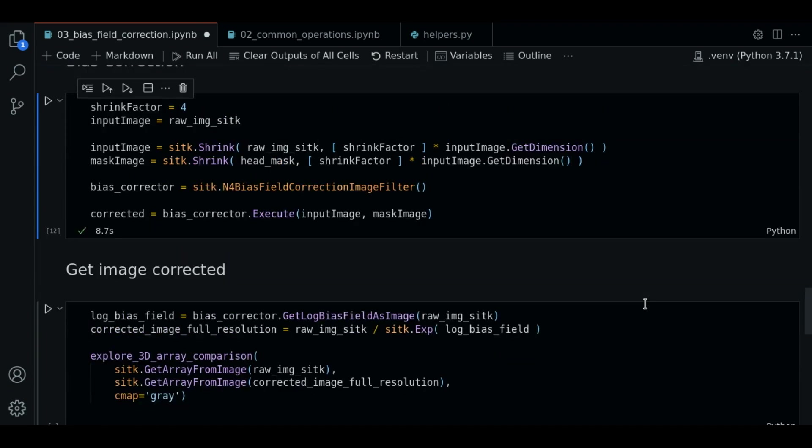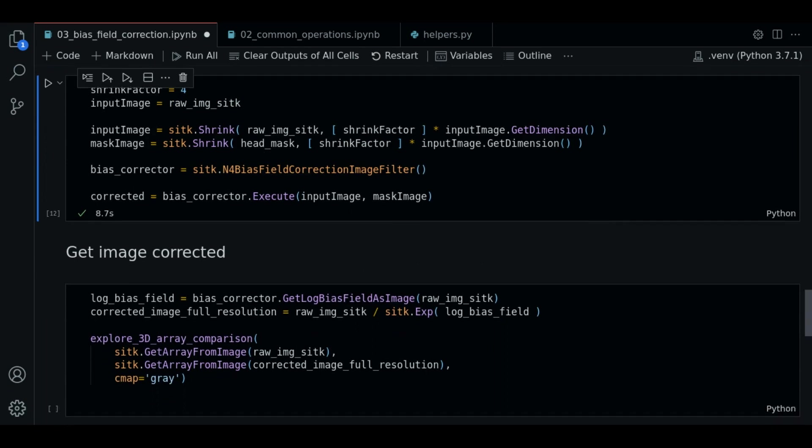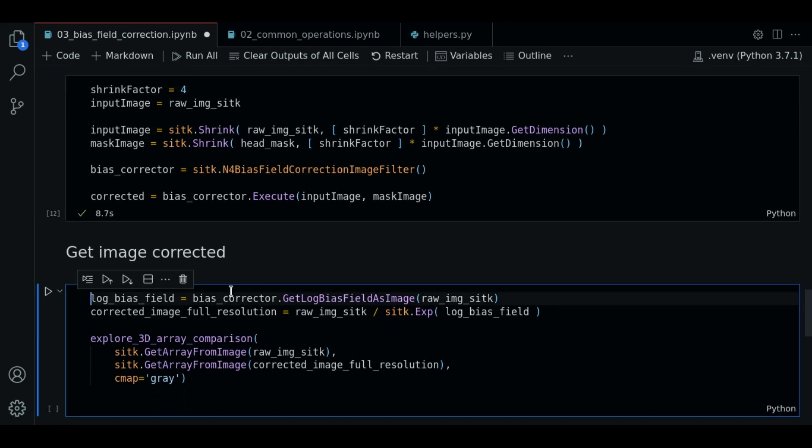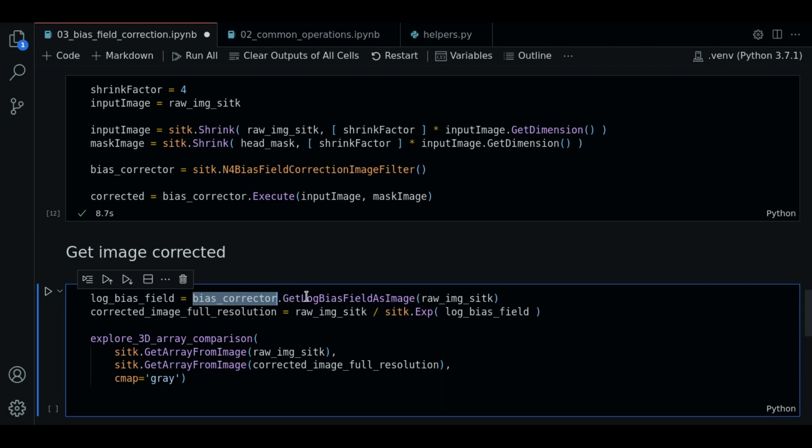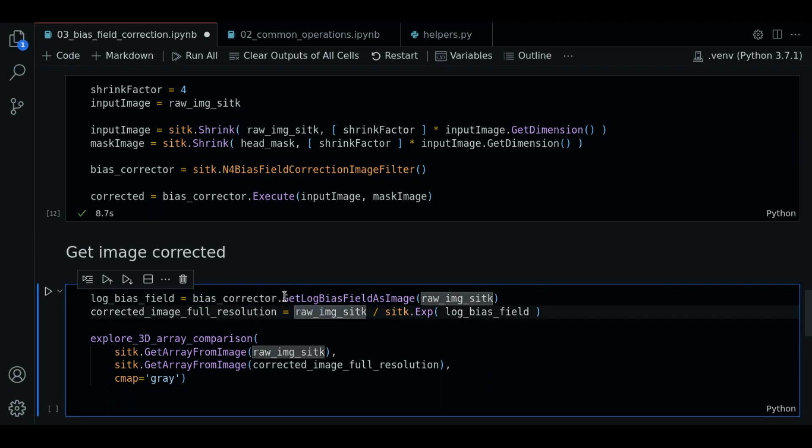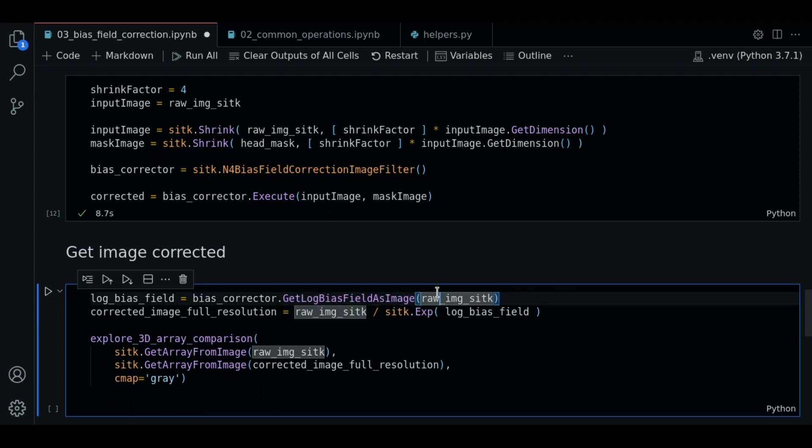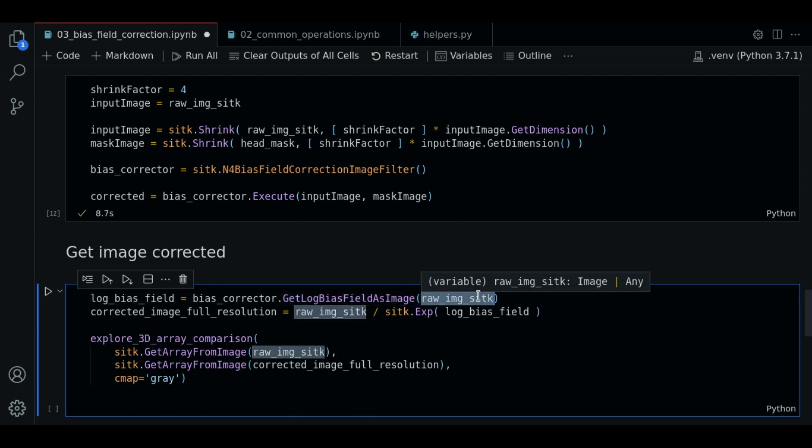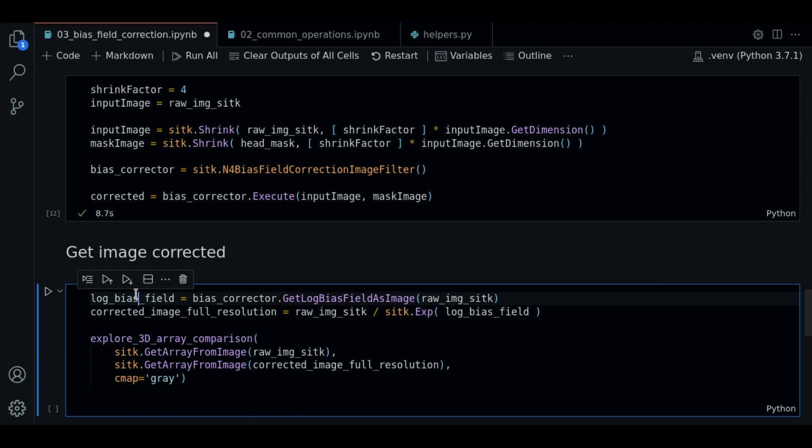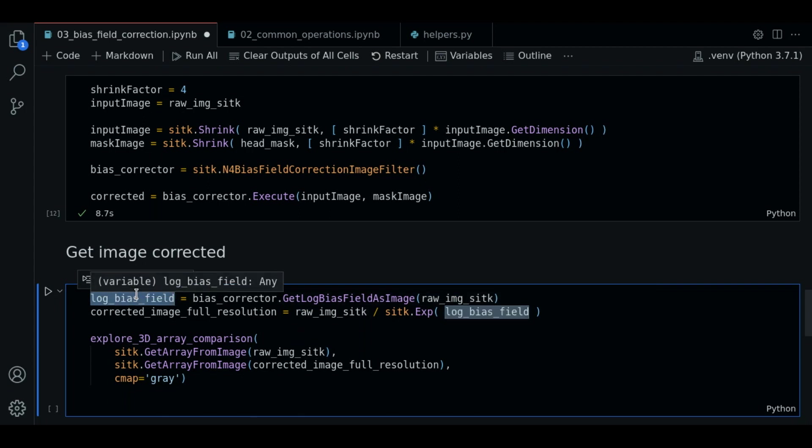And now let's get the corrected image. In order to get the corrected image we use the bias corrector object. We call the method get log bias field image. We pass the original raw image. And this should give us the log bias field. But this is for the shrinked version.